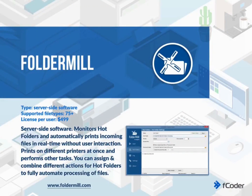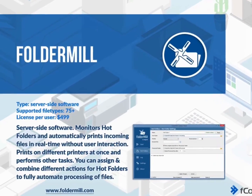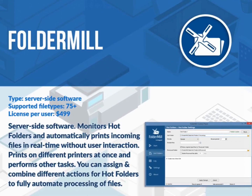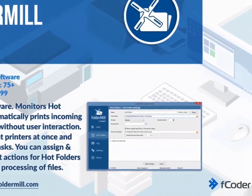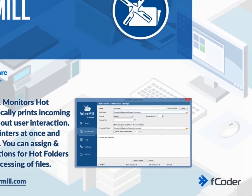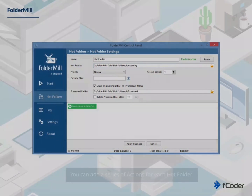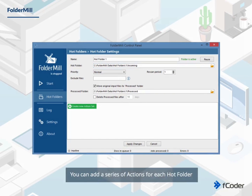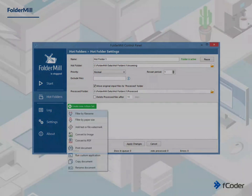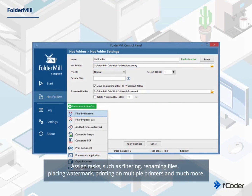Another solution is FolderMill. It is a server-side printing software. Its work is based on hot folders. You can add a series of actions for each hot folder. Assign tasks such as filtering,